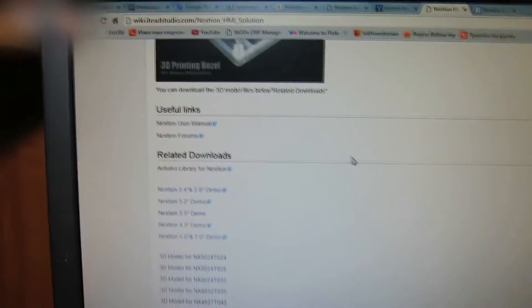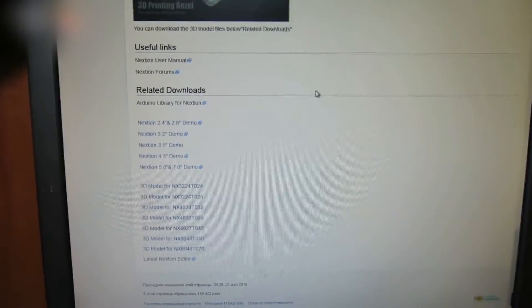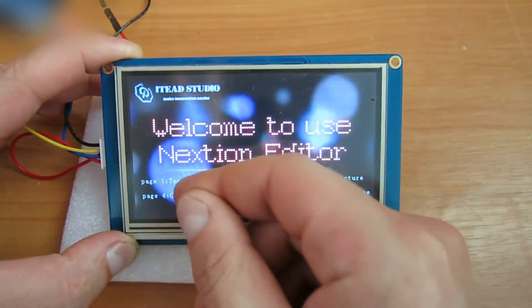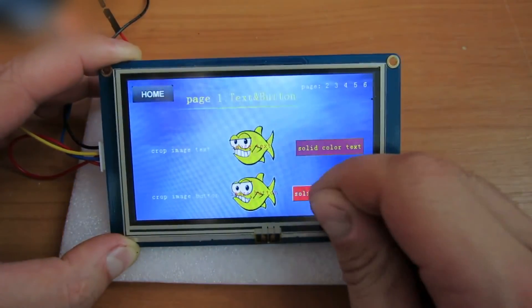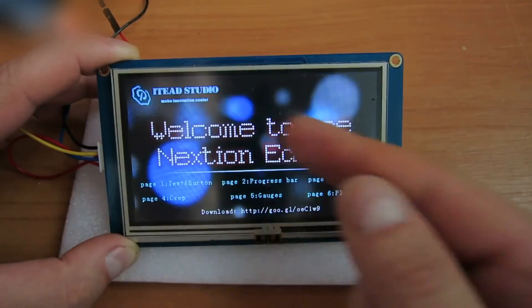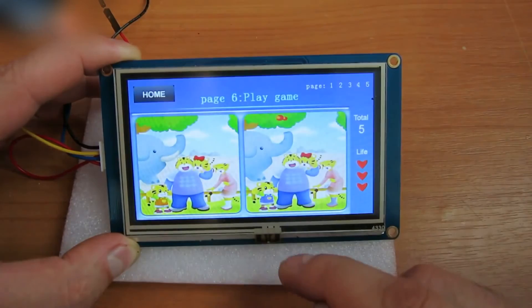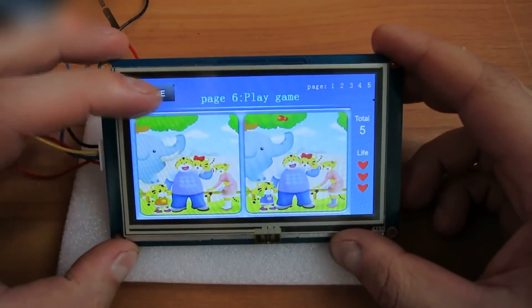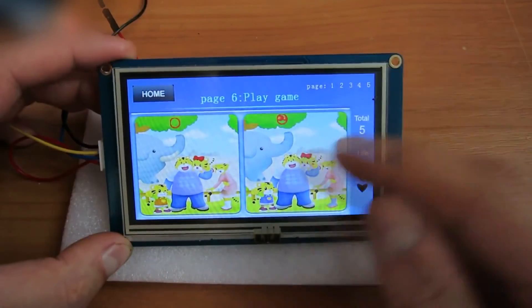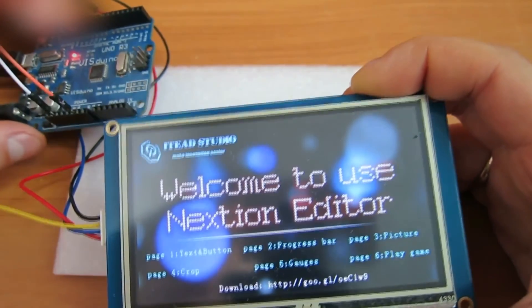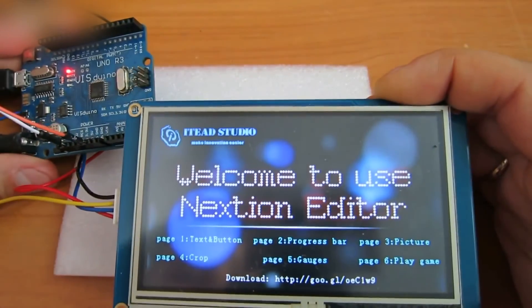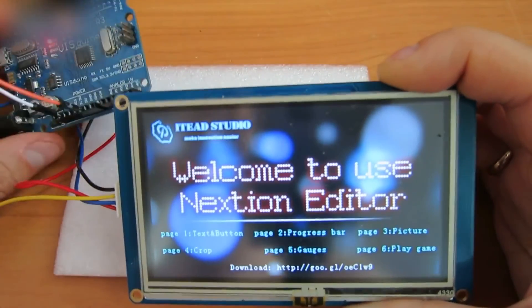Go to wiki.itidstudio.com for many interesting projects with this monitor — there are 3D models too. I uploaded one to the monitor: text and button menus change the button text, and there is also a spot-the-difference game. I think this is a very easy and useful monitor. If you enjoyed watching the video, click like and subscribe to my channel — I have lots of interesting crafts coming up soon. See you!